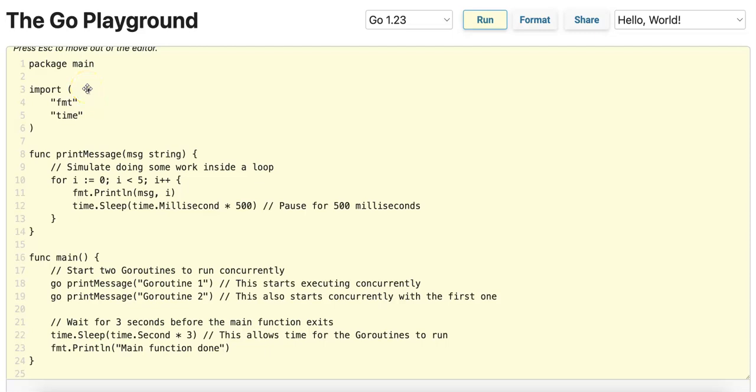Let's talk about GoRoutines. GoRoutines are lightweight threads of execution, and they are functions or methods that run concurrently with other functions.